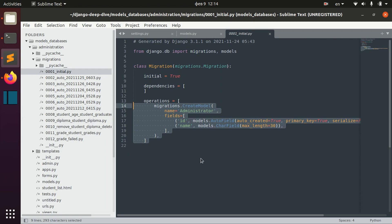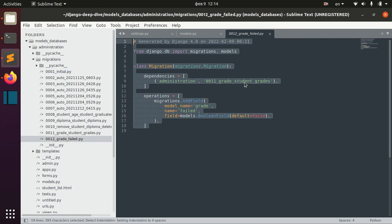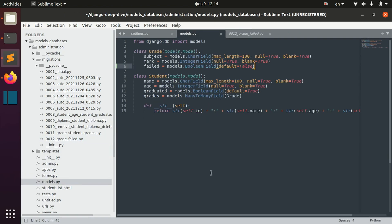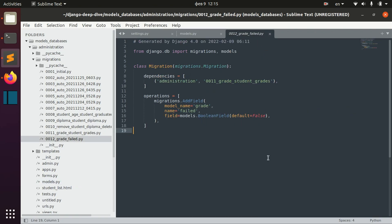The initial migration is basically the first operation that we have to apply in order to then apply all the other migrations. When I first created this application, the first structure was that we had this model 'administrator' with id and name fields. You can even write these migration files yourself, but you'd need specific reasons for that, because usually if you just add a field to a model there's no reason to write all this manually.